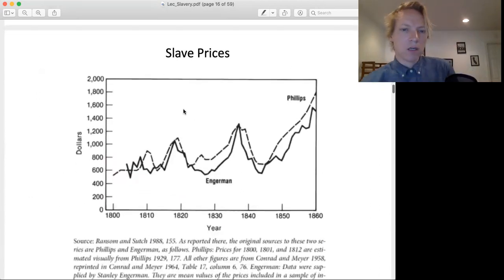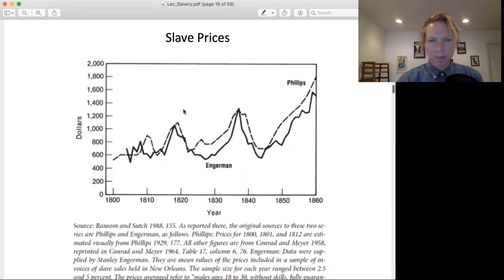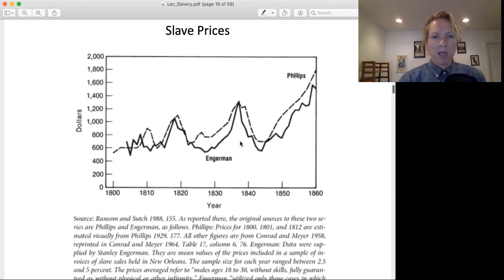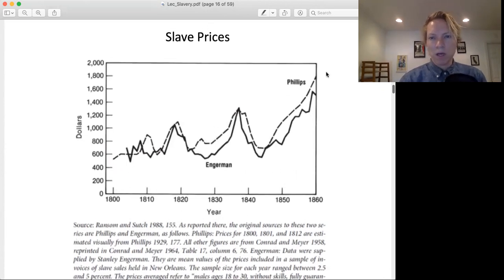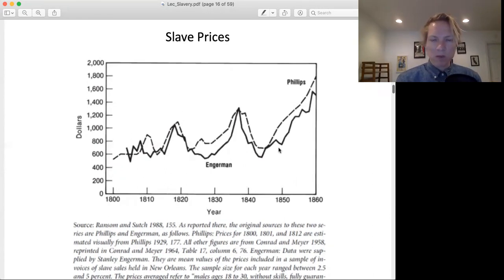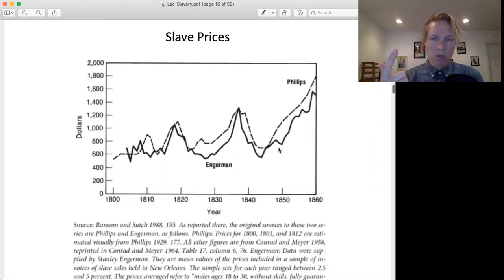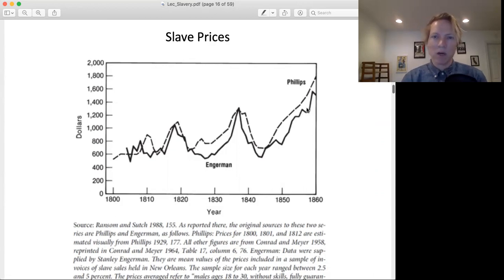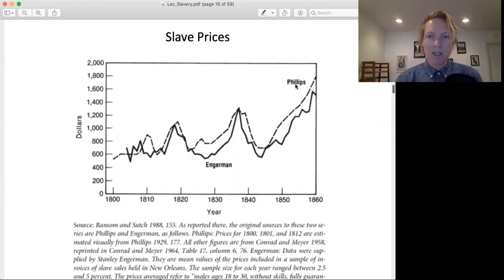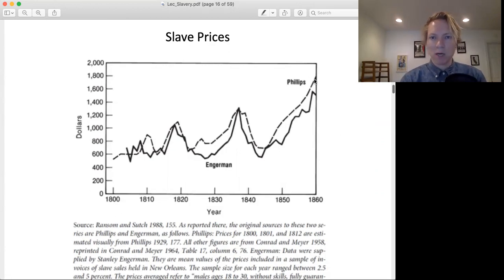Slave price data gives us more information about expectations. The price of slaves was going up before the Civil War. What this tells us is that southern slave owners expected slavery as an institution would continue and persist. There are later arguments that slavery was dying out and would have gone away by itself without the Civil War. But at least from the price data, southern slave owners did not think that was the case — if they did, the price of slaves would be going down, not up.